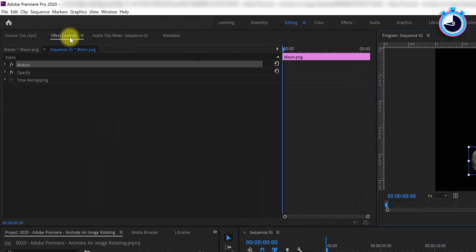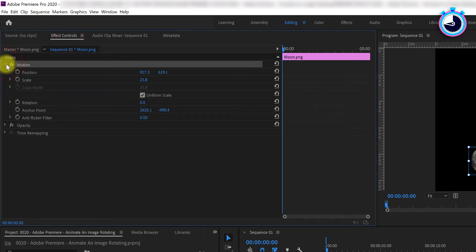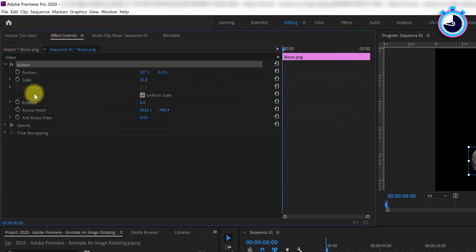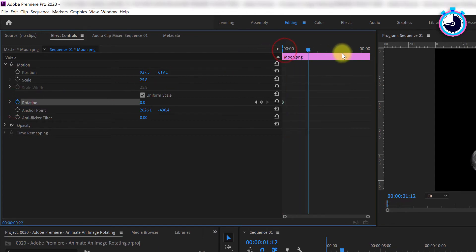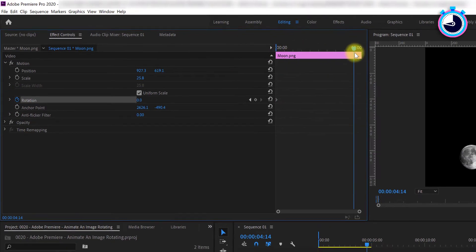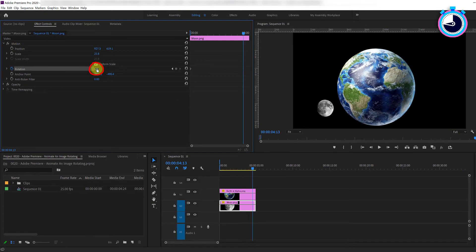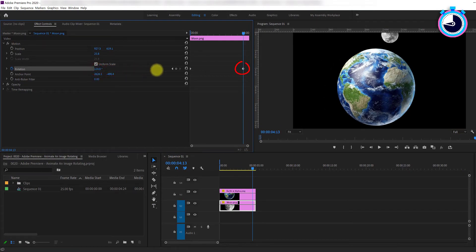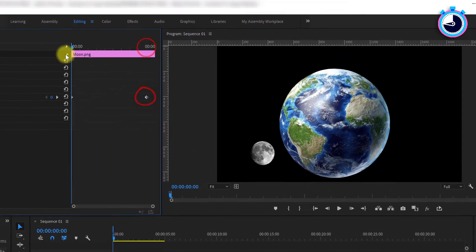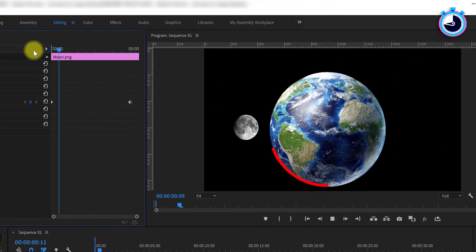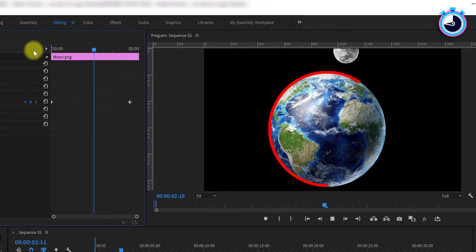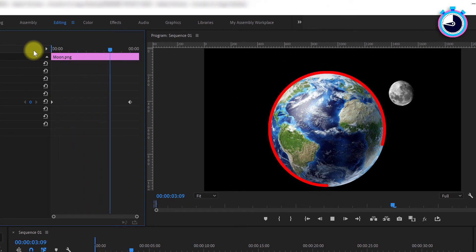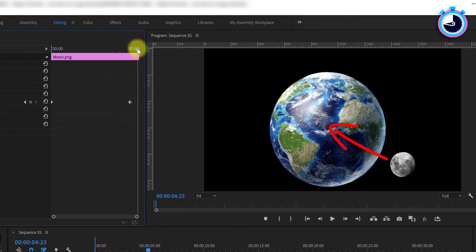Go back to your effect controls and repeat the steps mentioned earlier. Position your time marker at the start of the timeline. Hit the stopwatch. Move it to where you want to finish your rotation animation. Now adjust the rotation value and a new keyframe will be created automatically. Play back your animation and you'll notice your image is now rotating around the circumference of the Earth or the external object and not its own center point.